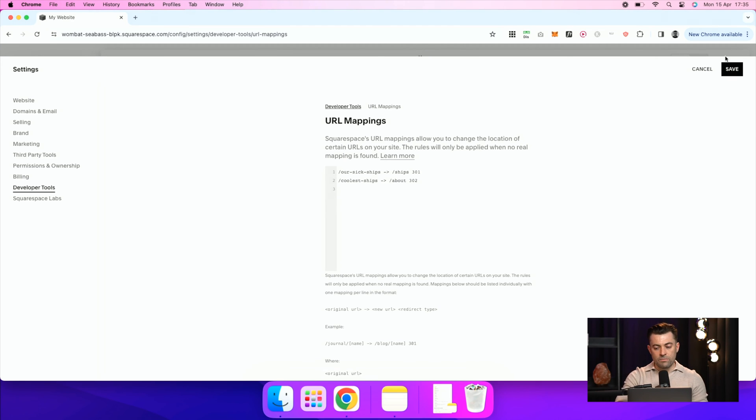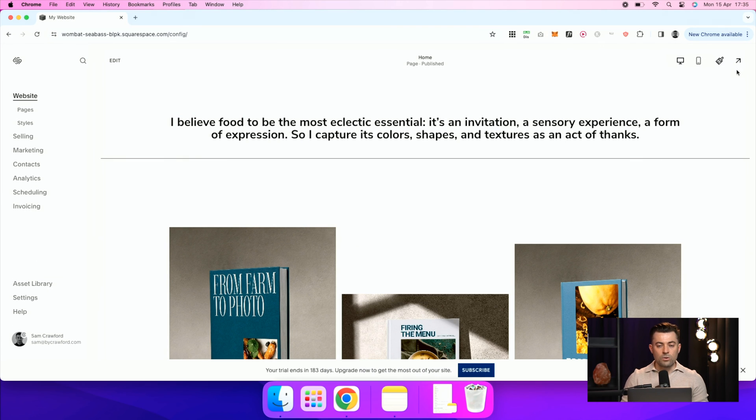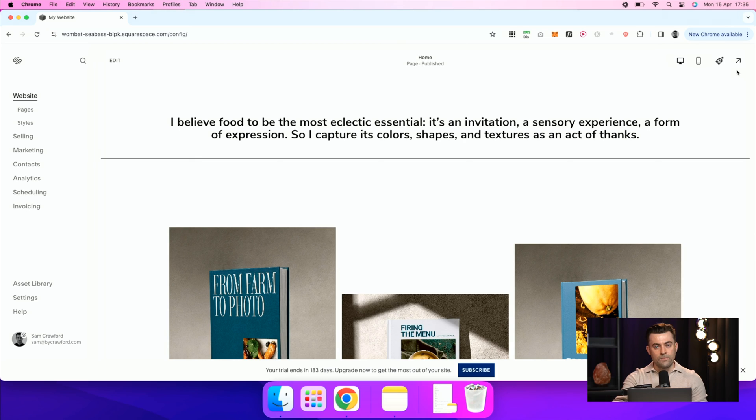Once you're happy, hit save. And those URL mappings, I'm pretty sure are instantly put into play.